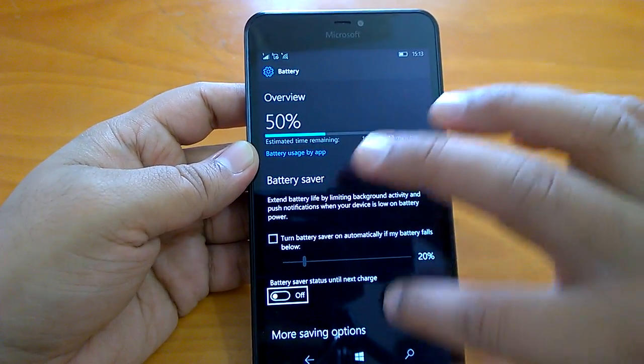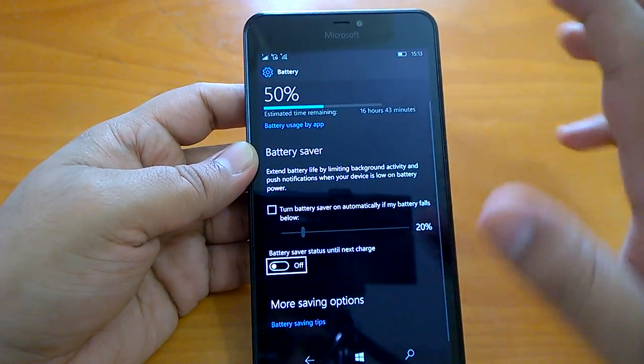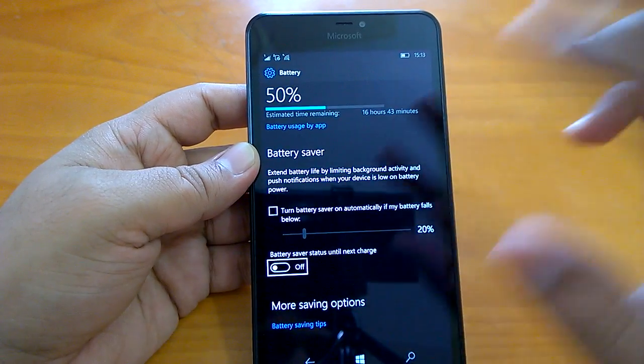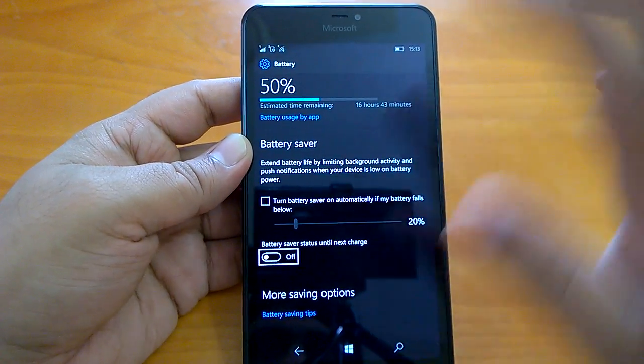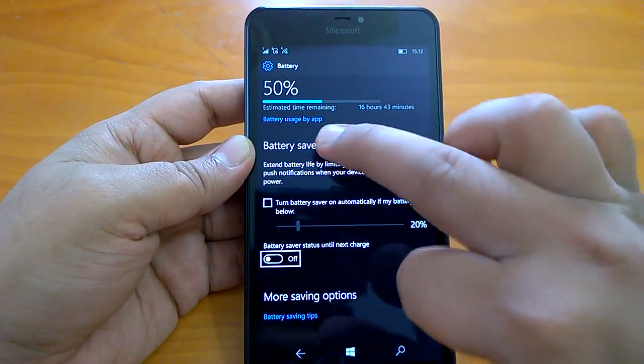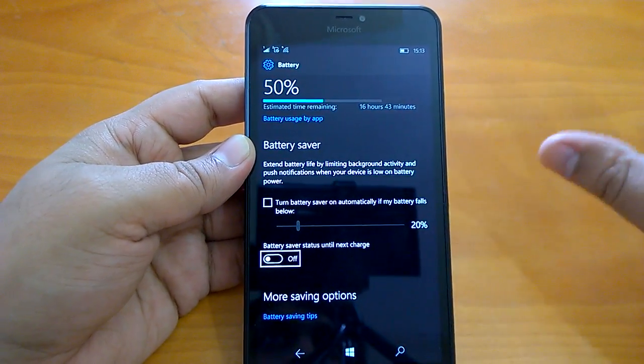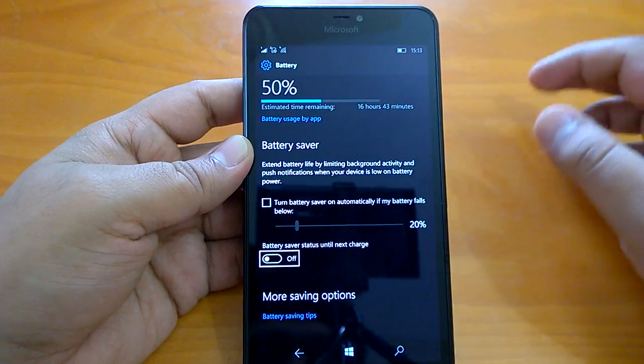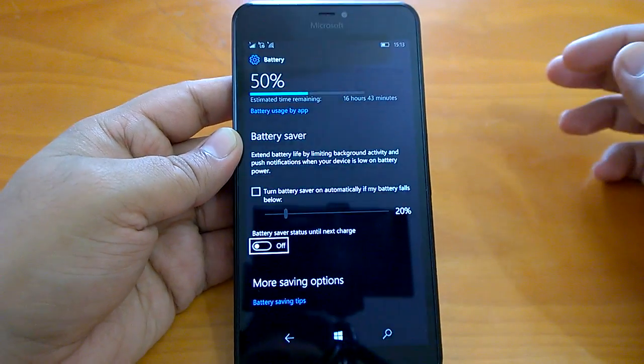There are no issues. If you compare even to the Anniversary Update, the battery life is quite sorted out. It's not giving any issue to us till now. So it's quite good.